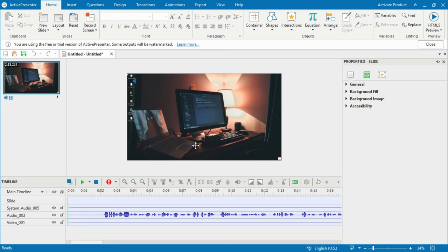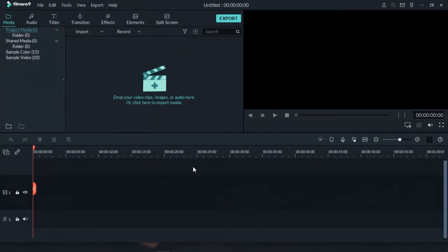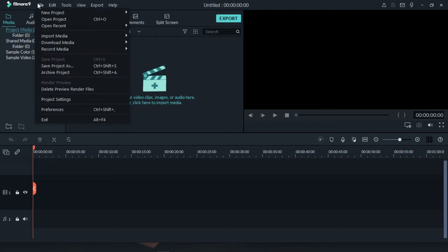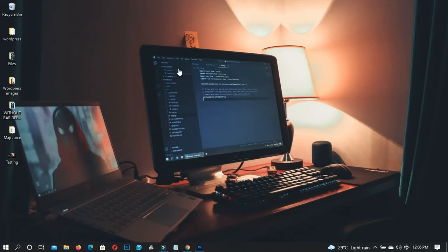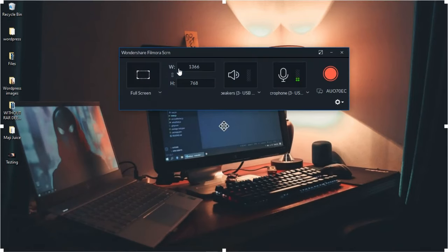Now we are going to use Active Presenter to illustrate how to use the Wondershare Filmora inbuilt screen recording app. First you need the Wondershare Filmora software — a link will be in the description. This is Filmora 9 but any latest version works the same way. Open the software, go to File, select Record Media, then select Record PC Screen. You can also use that to record a voice-over.